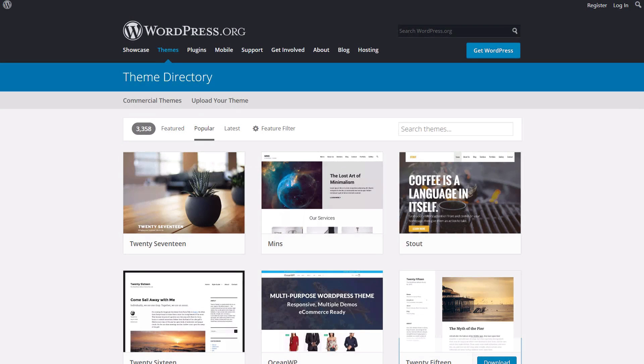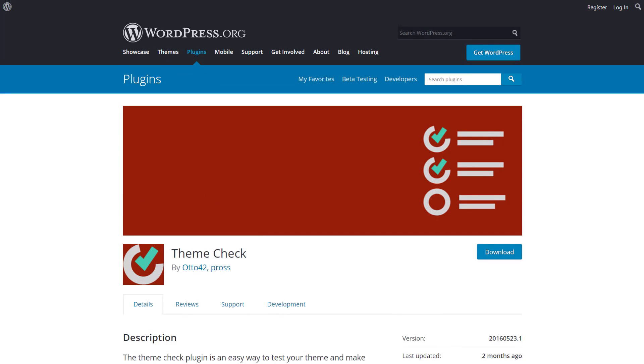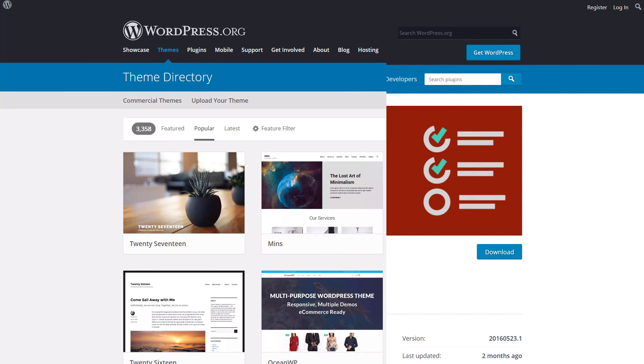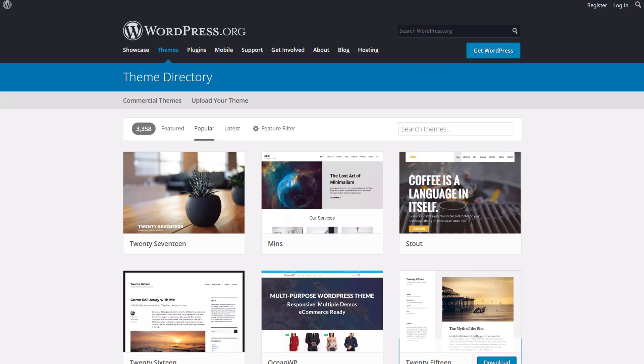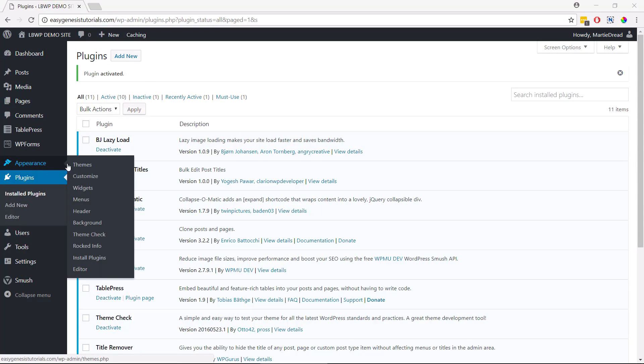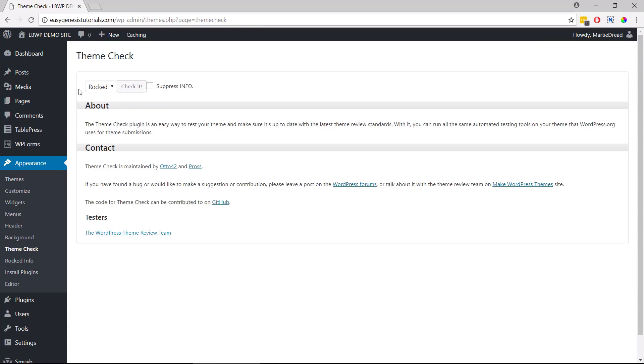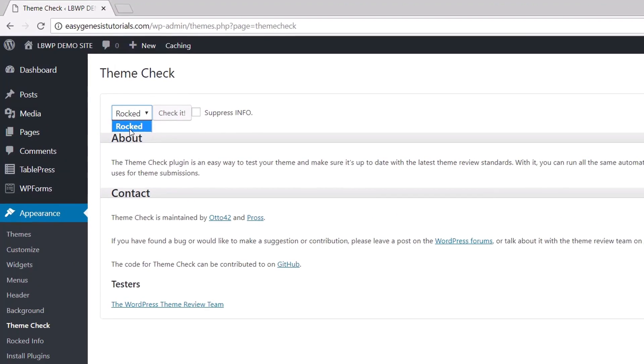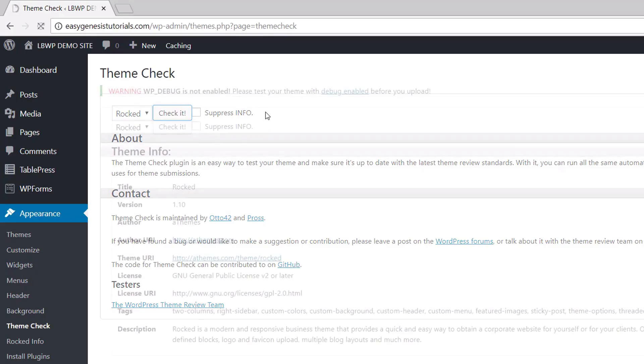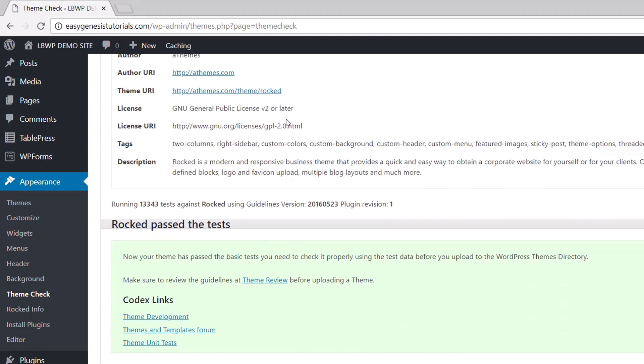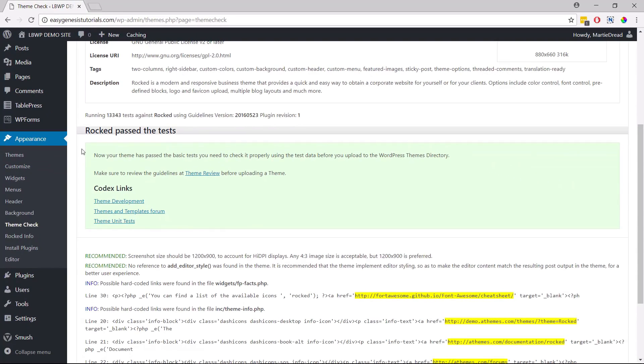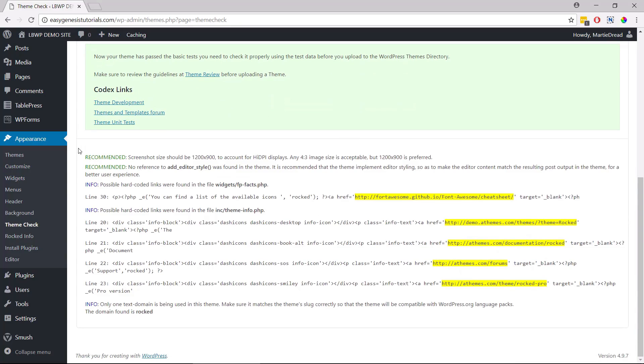To ensure we're using a well-coded theme, we can run a scan using the free theme check plugin. This plugin allows us to make sure our theme is up to spec with the latest theme review standards. Basically we can run all the same scans that WordPress.org do themselves before they accept a theme submission on their site. After installing the plugin, we just need to hover over appearance in our left dashboard menu and then click theme check. Now we can choose which theme we're wanting to scan using this dropdown menu and then click check it. After a few seconds, it's going to show us some different information about this particular theme. If we look at the results for the rocked theme I'm using in this demonstration, we can see that it's passed the test. Now that's not to say that all themes that fail this test are bad themes, but if we notice a lot of error messages, it might be time to consider using a different theme.